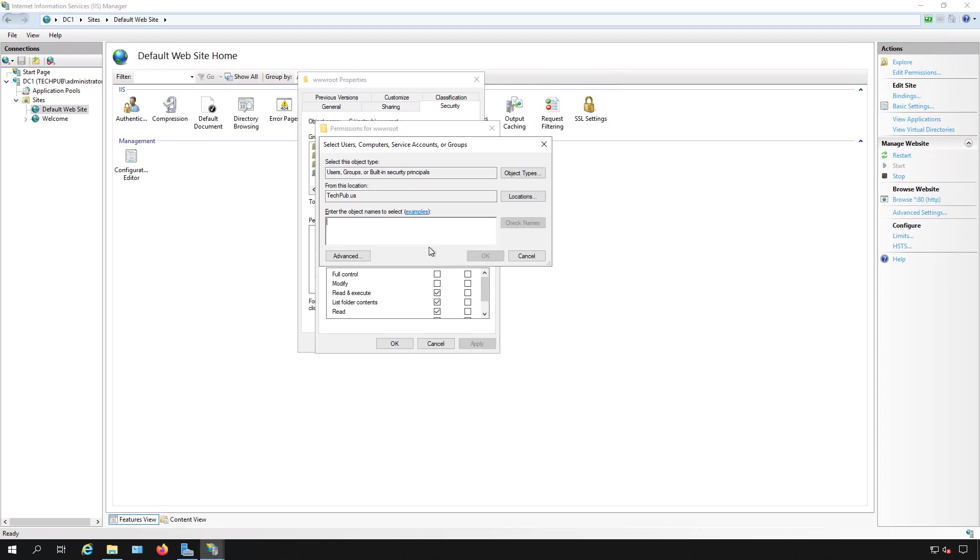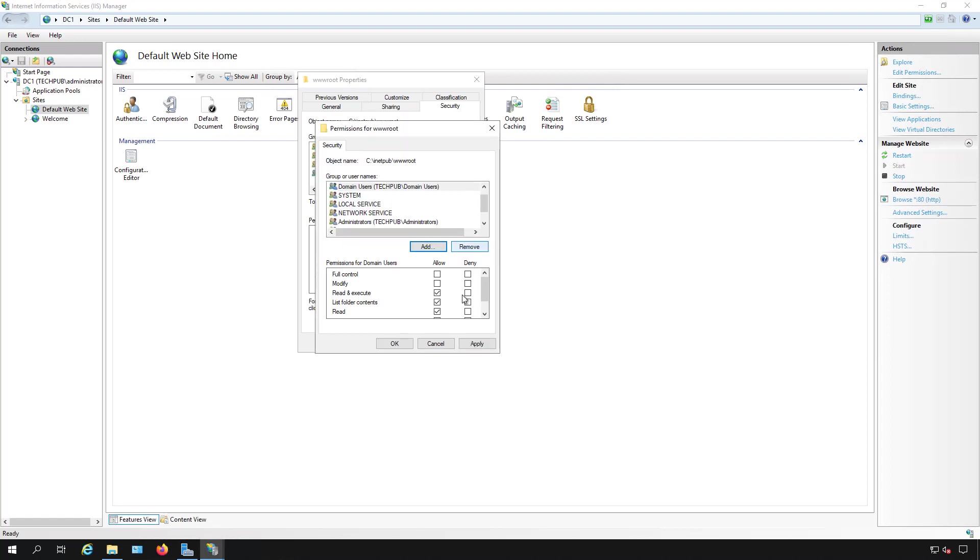I can go in and click add, type in domain users, so that's anybody inside your Active Directory domain, and we can give them as many rights as we want or give them full control.